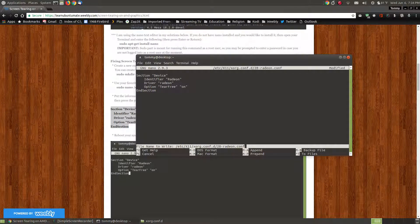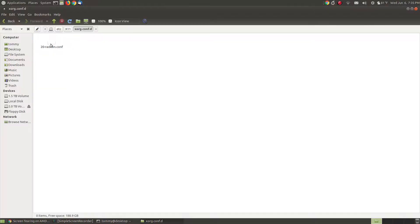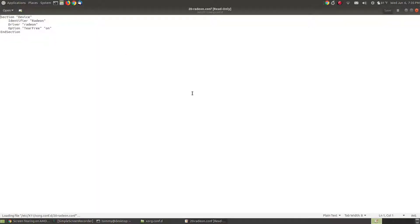When I hold Ctrl and press X for the first time it asks if I want to save the modified buffer. I press Y and it shows the file path: /etc/X11/xorg.conf.d/20-radeon.conf — confirming it's placing the file into that folder. When I press enter it goes back to my terminal. If I look in the folder there's the file we just created. Double-clicking it opens my default text editor showing: Section Device, identifier Radeon, driver radeon (not capitalized), option TearFree on, EndSection.